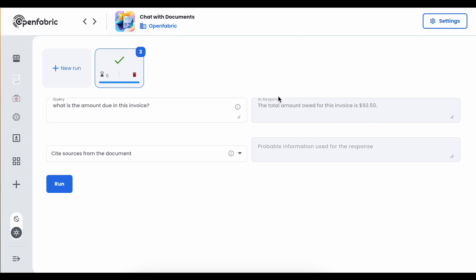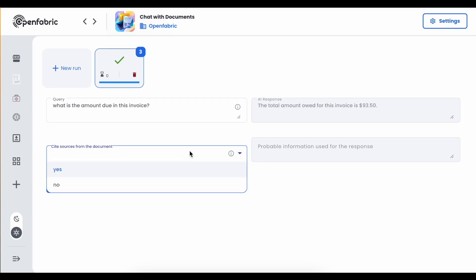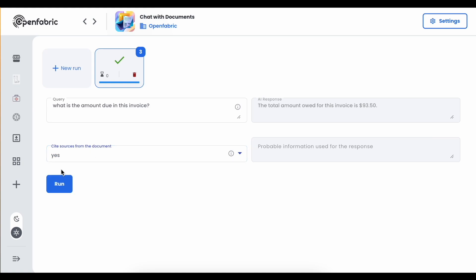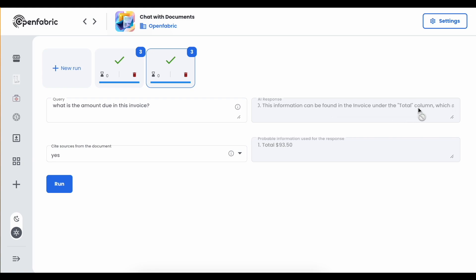We can even cite the sources from the documents which the AI uses to answer the question. We have two options: cite the sources or not. By default it won't cite sources, but if we set it to yes and run it again, it will reference the source. As you can see, it writes 'this information can be found in the invoice under the total column which states total $93.50'.